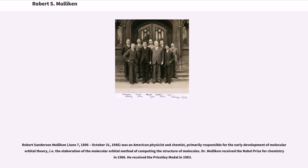Robert Sanderson Mulligan was an American physicist and chemist, primarily responsible for the early development of molecular orbital theory, i.e., the elaboration of the molecular orbital method of computing the structure of molecules. Dr. Mulligan received the Nobel Prize for Chemistry in 1966. He received the Priestley Medal in 1983.